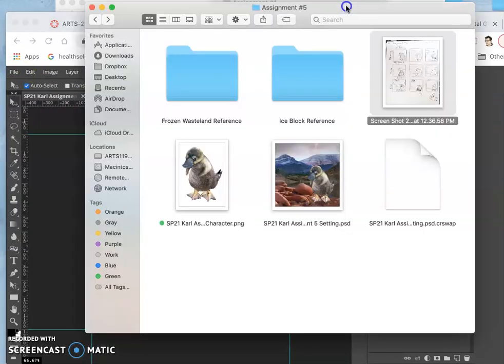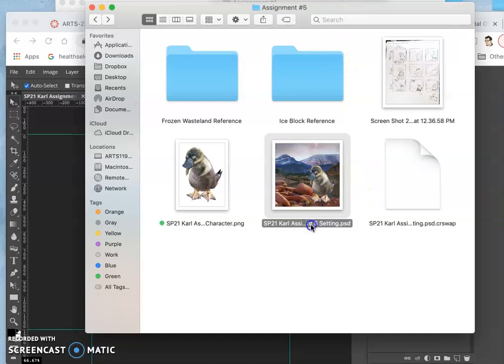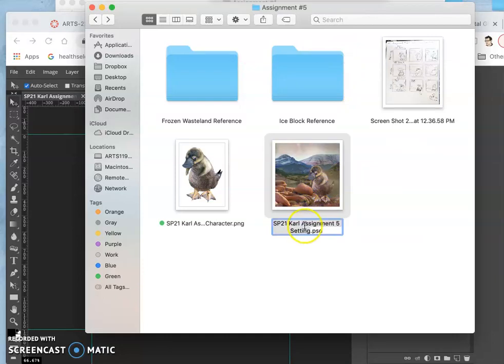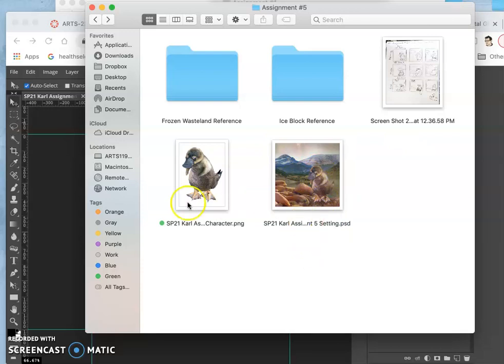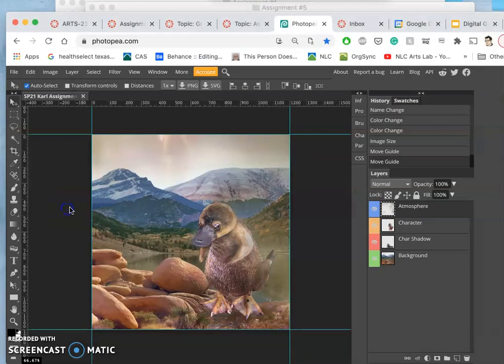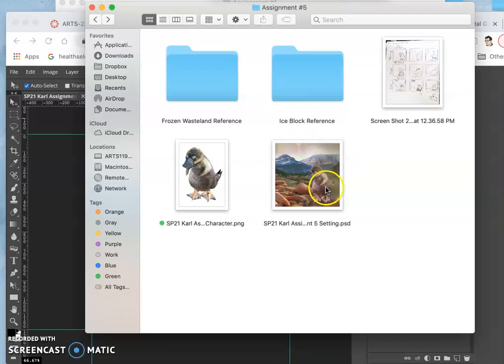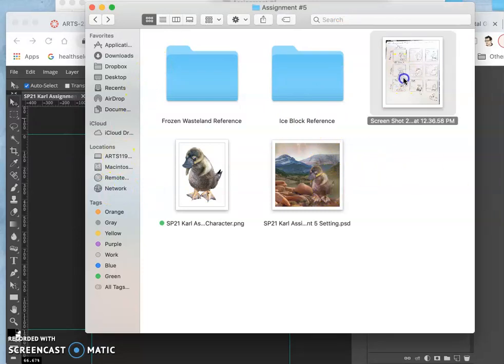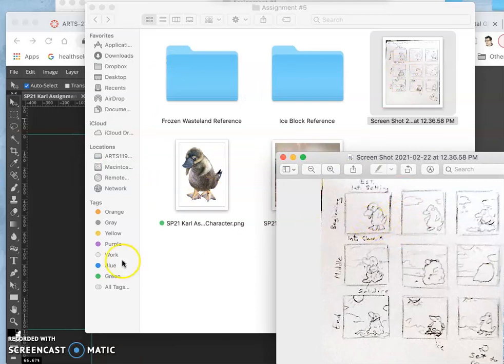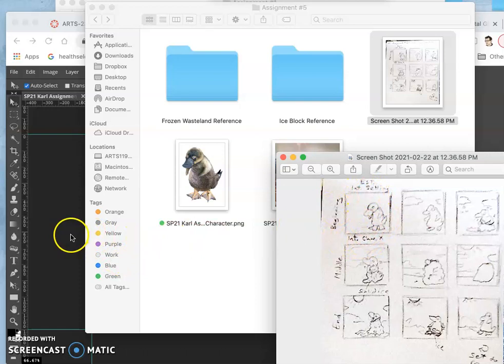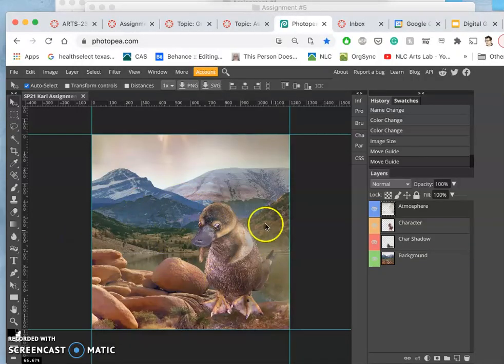Okay, so now I'm going to save, and I have it in my assignment 5 folder as my Carl Assignment 5 Setting PSD. Okay, now I have my first keyframe. It's the first thing on my sketch - where did my sketch go, there it is. It introduces the character, it establishes the setting, everything works.